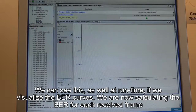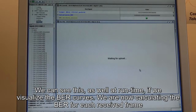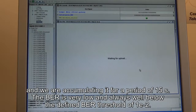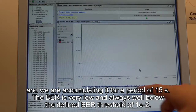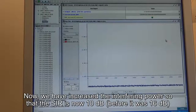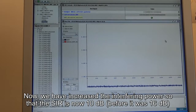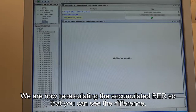We can also visualize at runtime the bit error rate curve. We are calculating in real time the bit error rate for each received frame and accumulating it over a period of 15 seconds. As you will see, the bit error rate is very low and always well below the defined threshold. Now we have increased the interference power, so the signal-to-interference ratio is at 10 dB, and we are recalculating the accumulated bit error rate so you can see the difference.